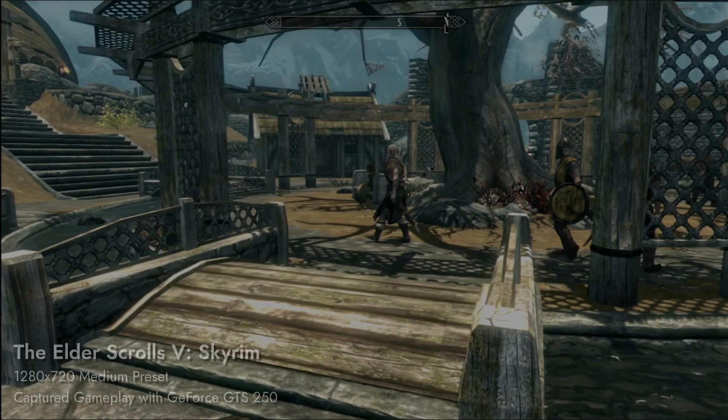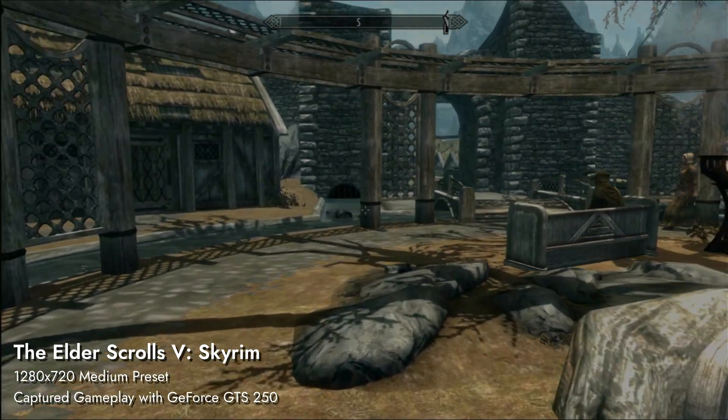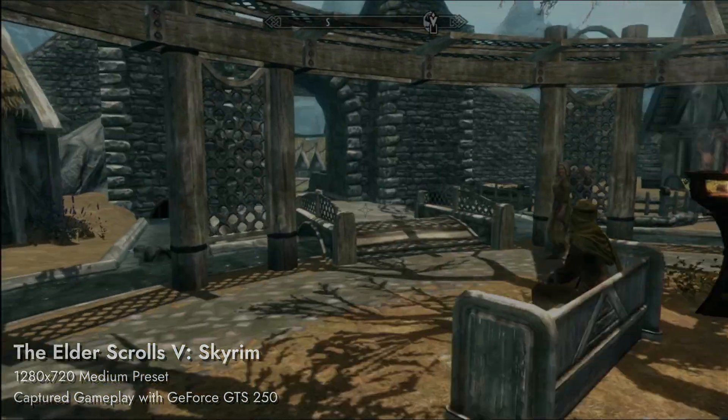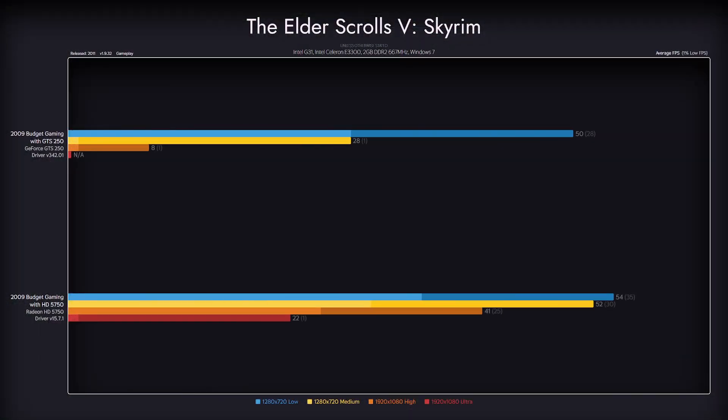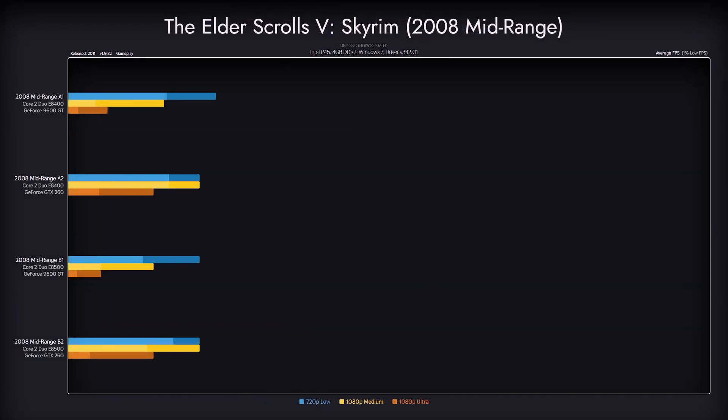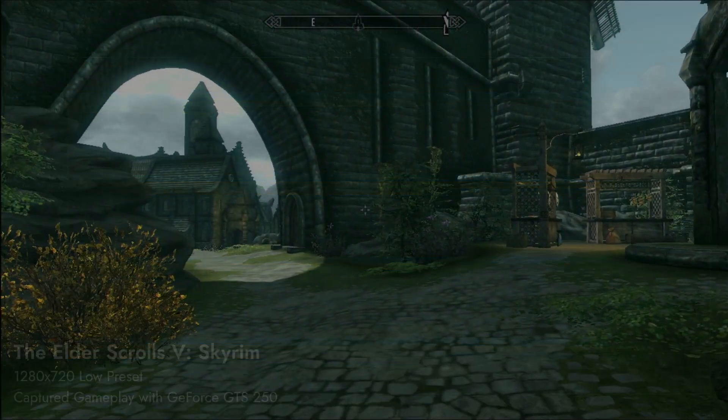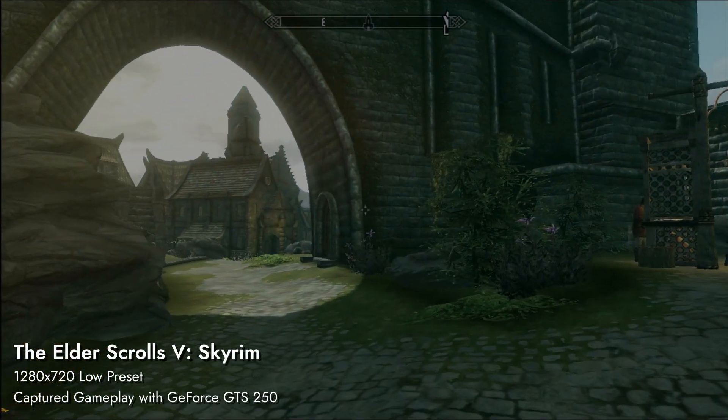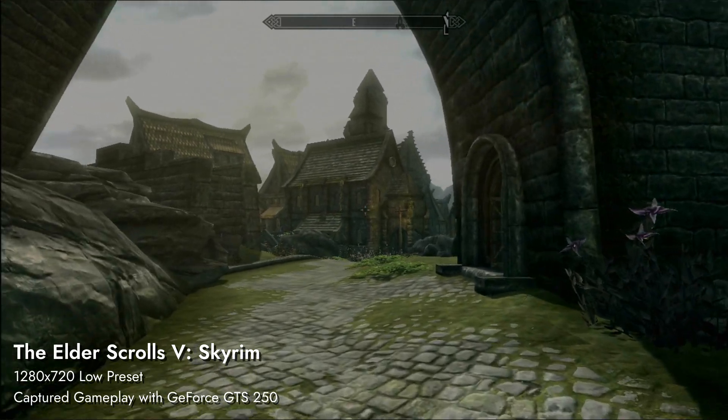The Elder Scrolls V Skyrim turned out to be a turning point. While perfectly playable on GTS 250 on the low preset, things turn south quickly on higher ones. A logical explanation would be that memory is of the essence here, and it makes so much difference. But if we compare it with 9600GT, which also sports 512MB of VRAM, we just get new questions. We can't get every answer, can we? The game is playable, let's proceed.